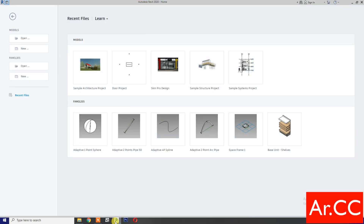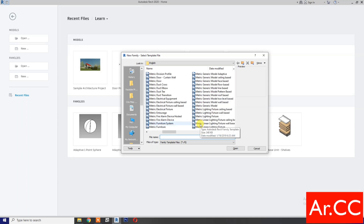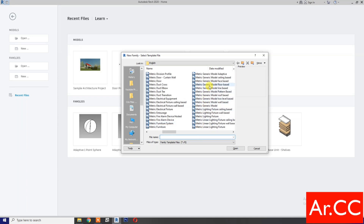Open Revit. Open a new family. Select Metric Generic Model Pattern Base, then open.